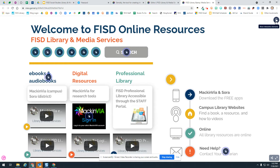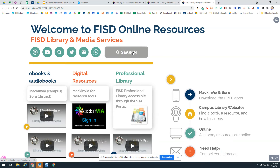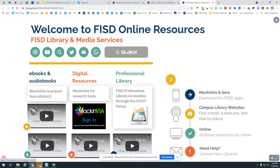If you need to search for a book in Frisco ISD, this takes you to the all-Frisco ISD library catalog where you can search for books that live within every Frisco ISD library. And if it is a book at another library, your librarian can get that for you through interlibrary loan.